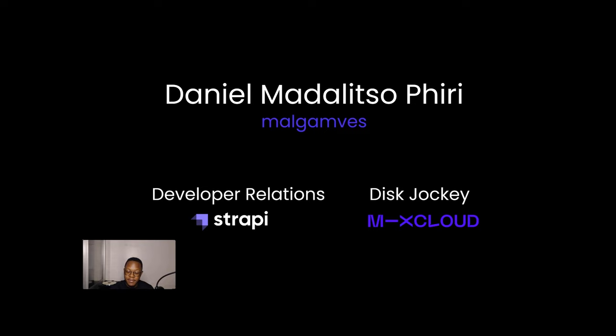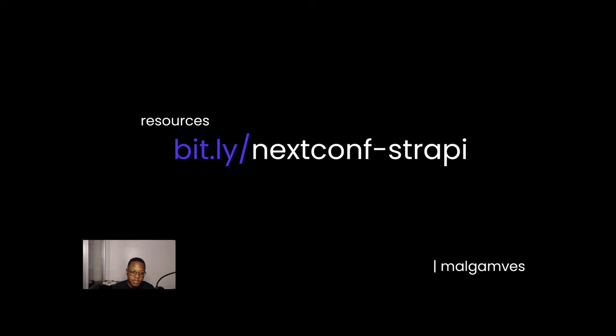If you'd love the resources for this talk, you can go to bit.ly/nextconf-strapi.